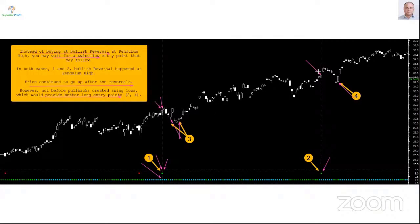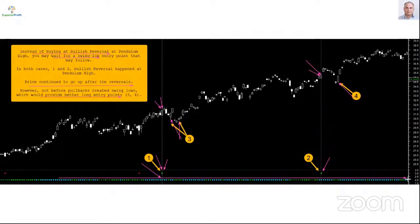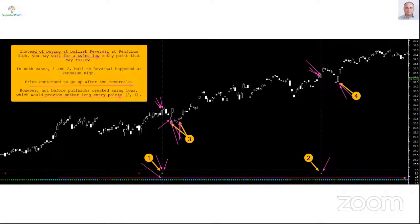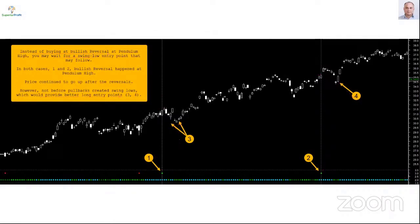Price continued to go up after reversal, however not before pullbacks created swing lows, which would provide better long entry points. If a stock is at pendulum high, it doesn't mean it is going to pull back — it may stay at pendulum high for a very long time, unlike the shorter-term stretch indicator or jump and thrust. Pendulum high level may remain for a very long time for strong stocks. So we are not going to chase a bullish reversal at pendulum high; wait for a pullback and look for a buy setup. This stock was ABB.